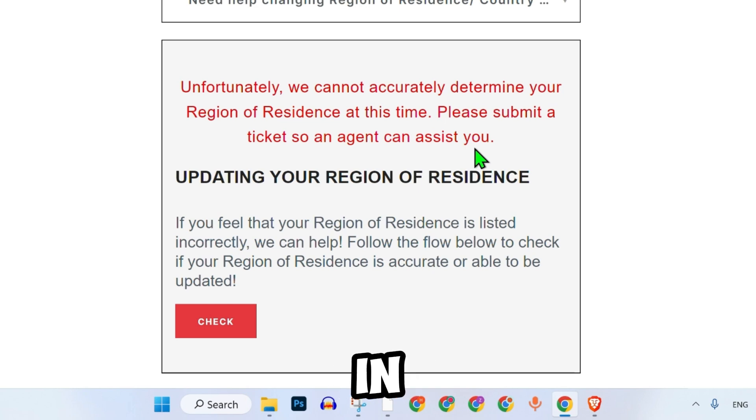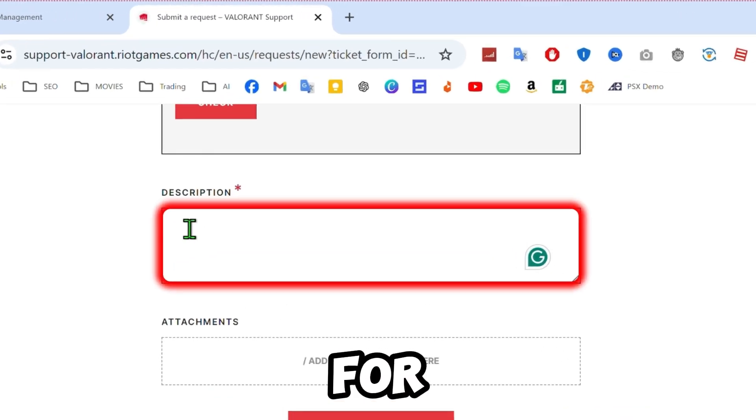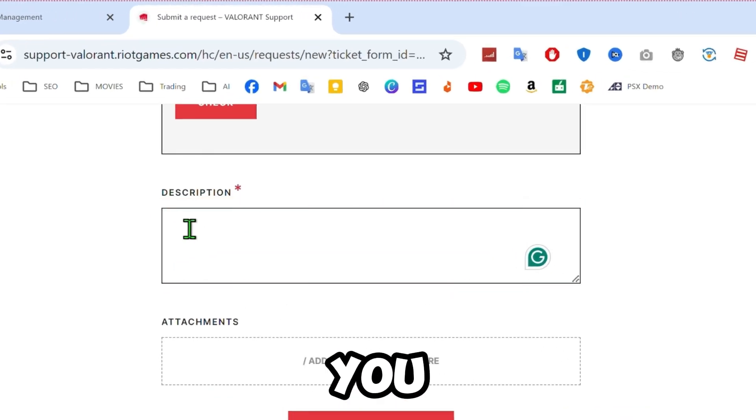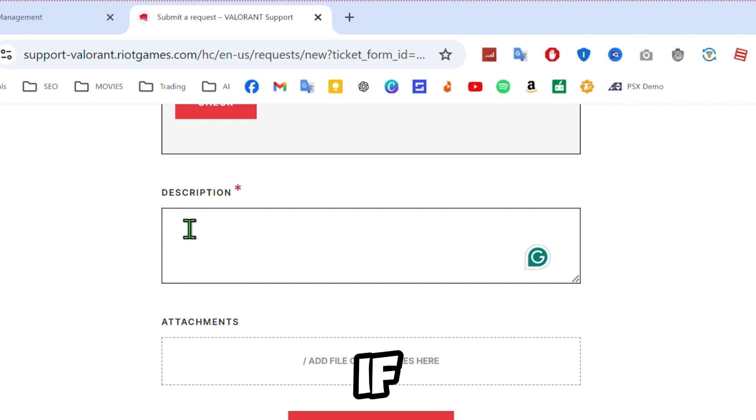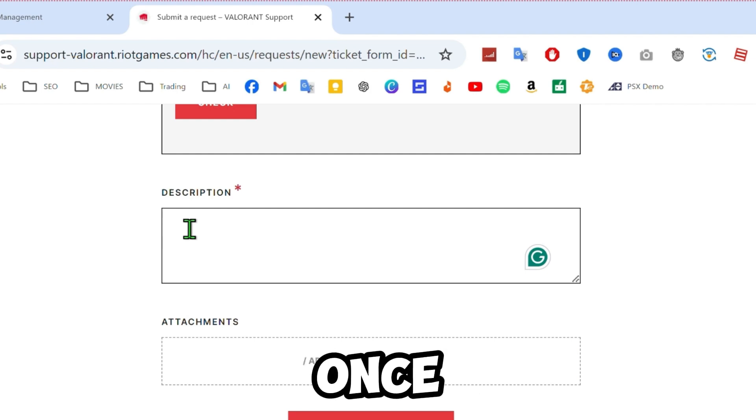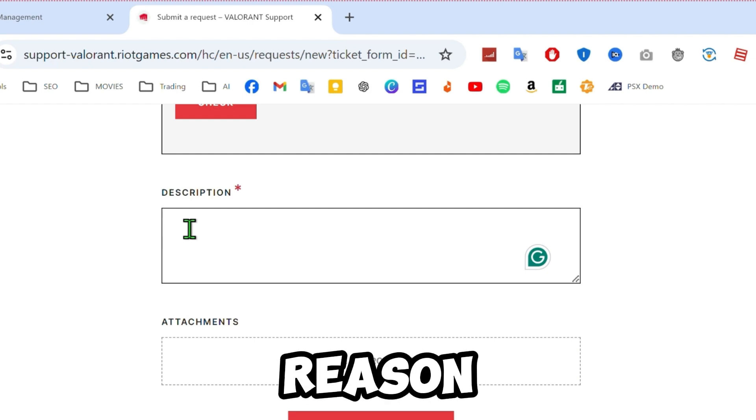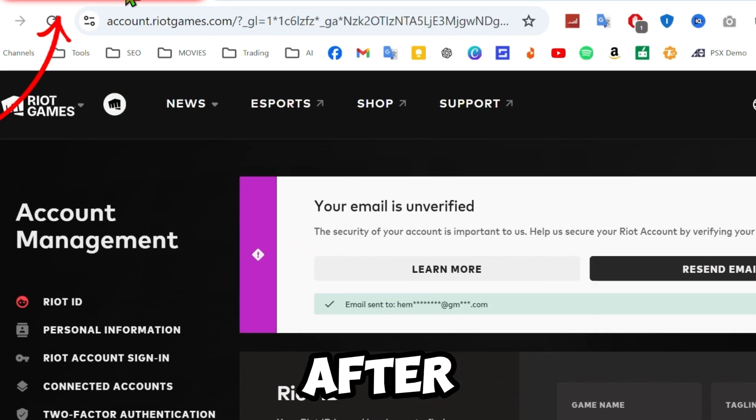If you are in a different region, simply scroll down and type a description for your request. You can provide a legitimate reason, such as if you have moved to another country. Once you've entered your region, you can submit the ticket from there.